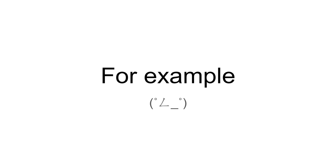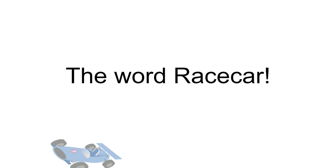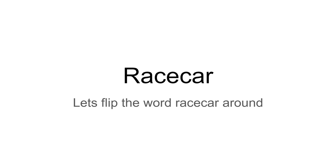For example, the word racecar. Racecar. Let's flip the word around.